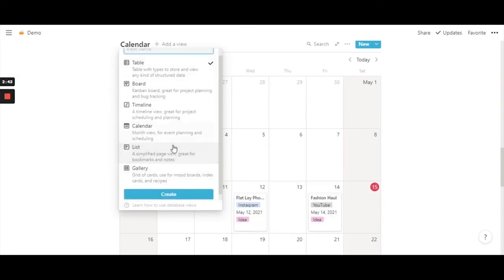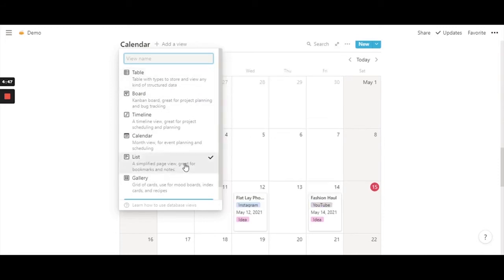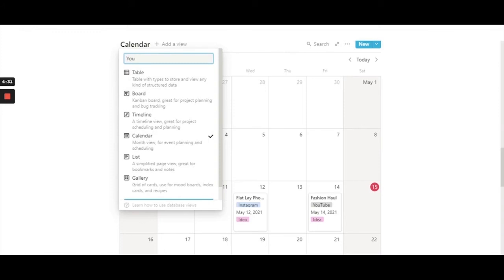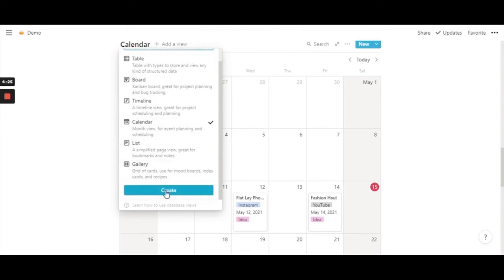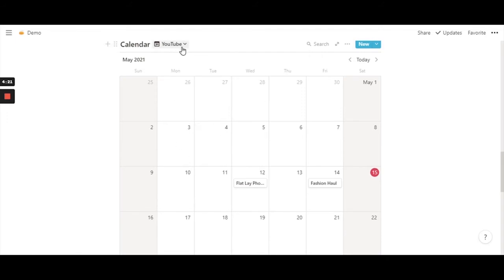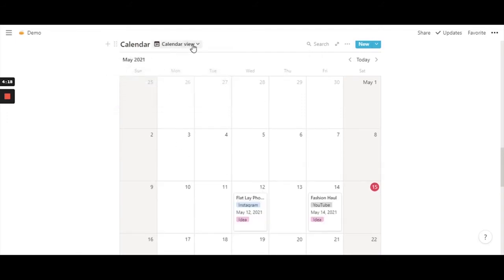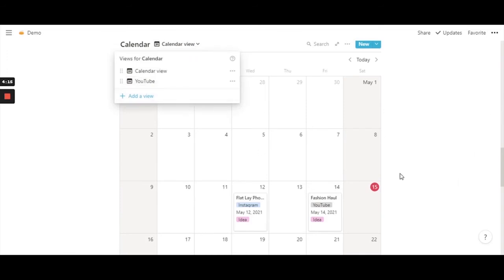You'll get all the various database view options available in Notion. In case you want to convert this calendar into a table you can do that, but for now I'll stick to calendar. There's an empty box where you can give a name to your new calendar view — I'm going to give it the name 'YouTube'. I'll go ahead and hit create.